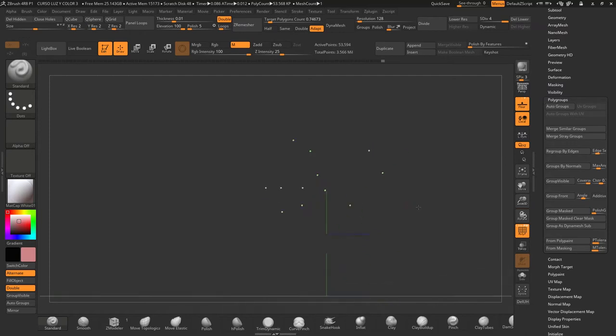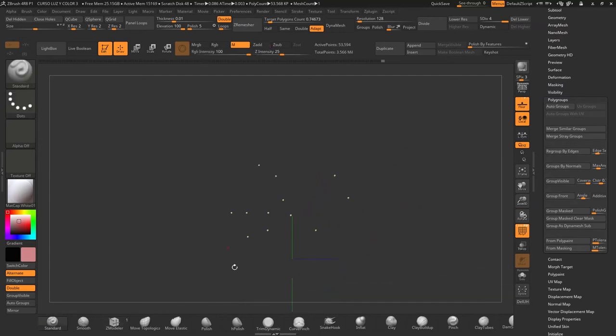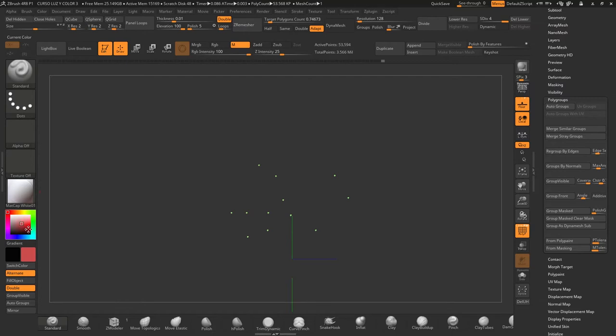we only need to set a color for them, and in order to differentiate them easier later, we'll set them up with a blue color, and then click Fill Object.